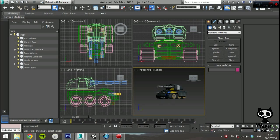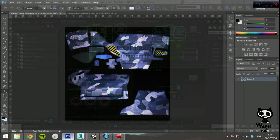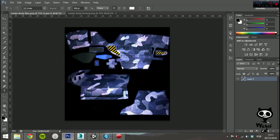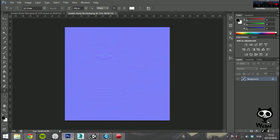Next, using the maps generated by 3ds Max, we worked on the textures in Photoshop. Finally, we generated the normal maps using the X-Normal plugin for Photoshop.